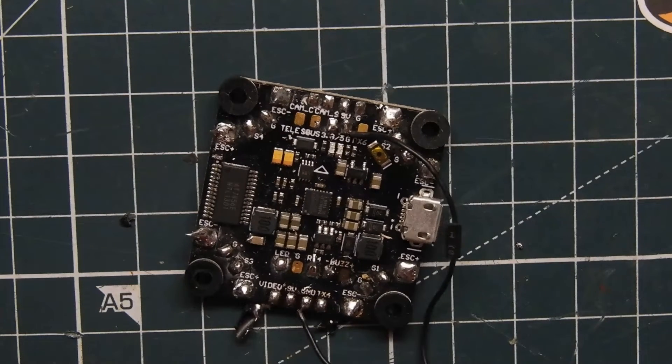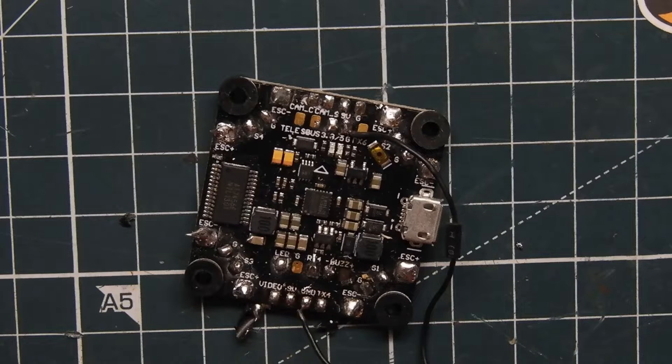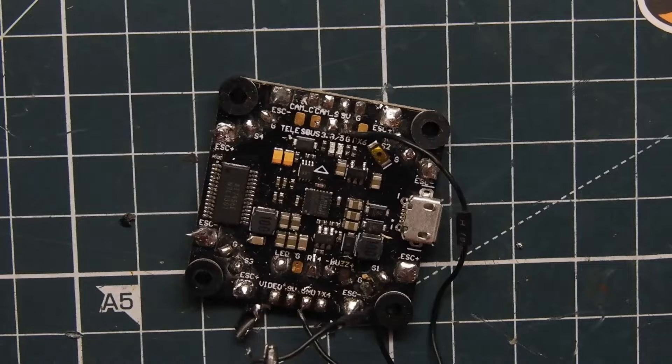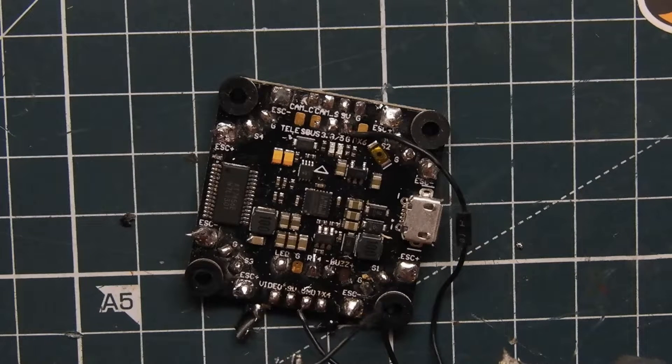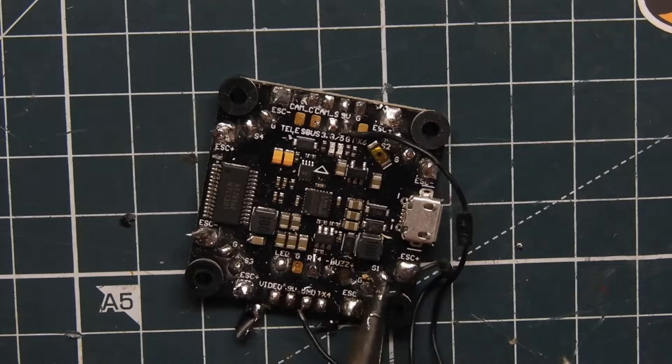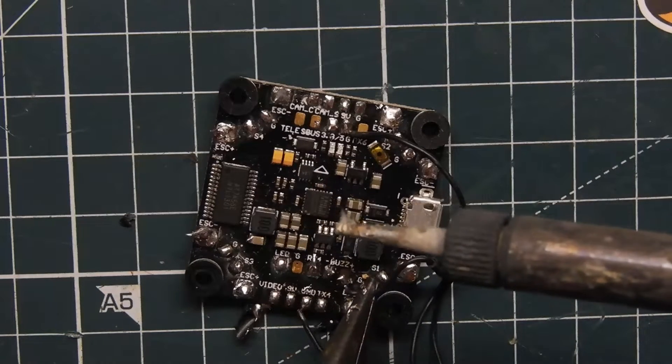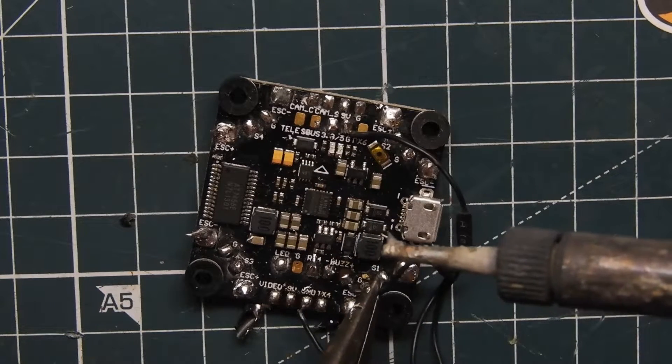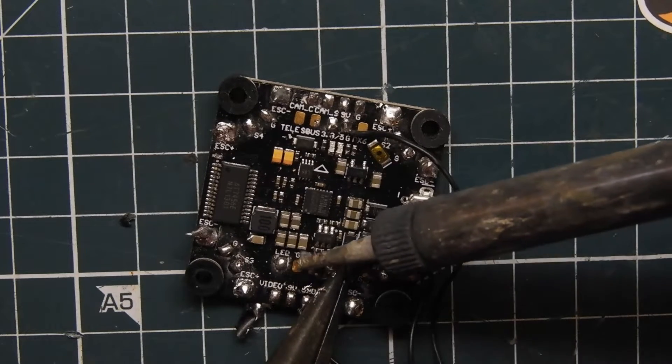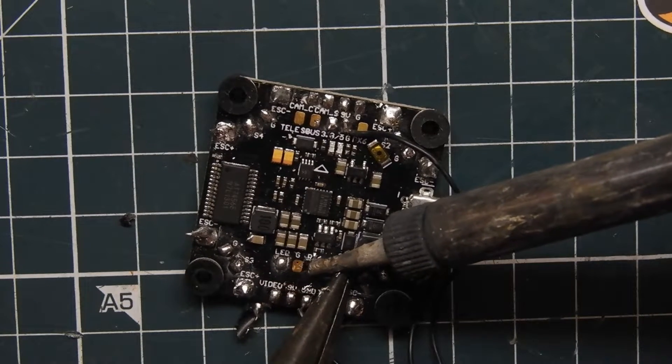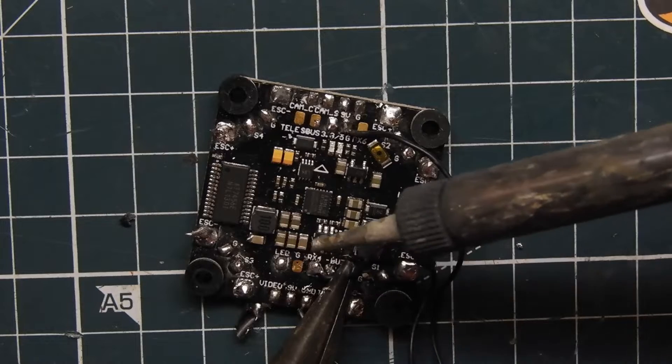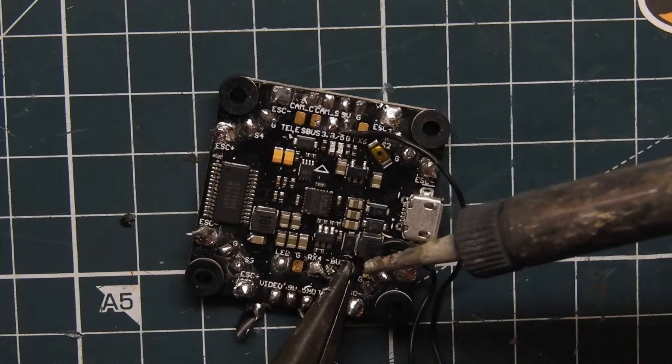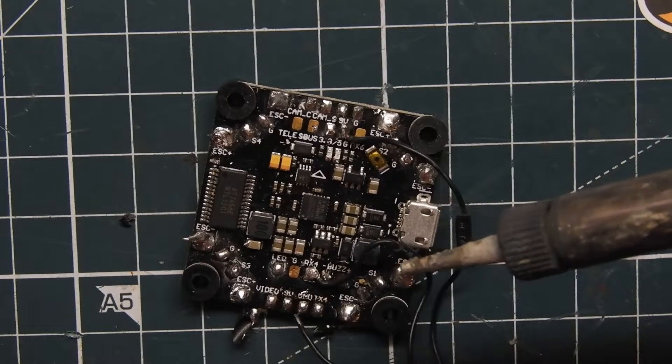And then we have channel 1 which, since this is a transmit, it goes to a receive pin. So this one will actually go to the RX4 pin on the flight controller. Whatever pin you're using on your flight controller it's going to go on the RX, RX3, RX2, whatever your flight controller says.